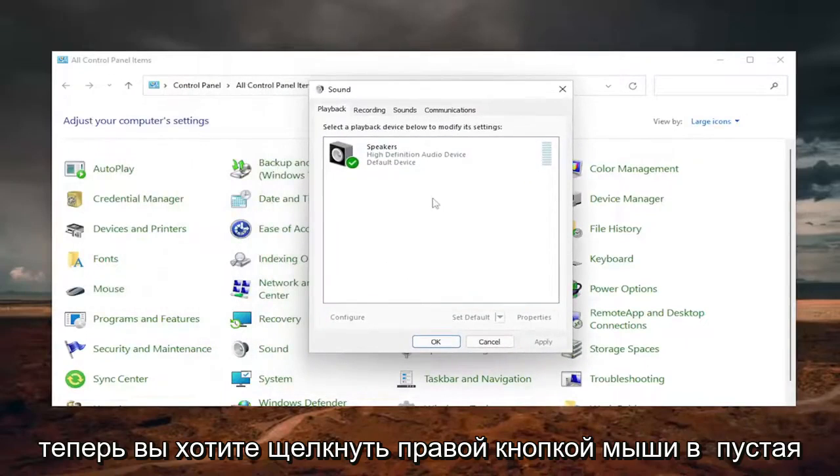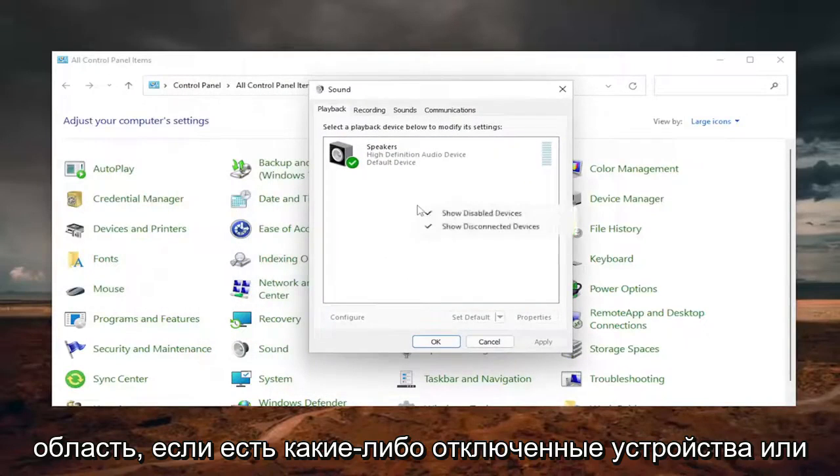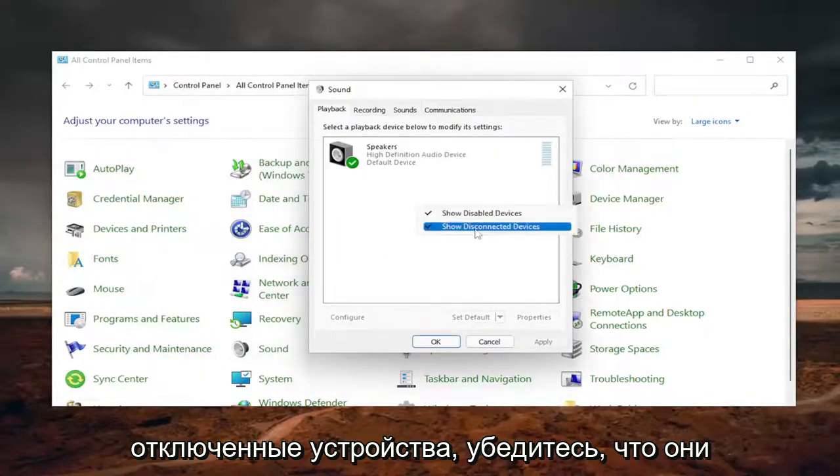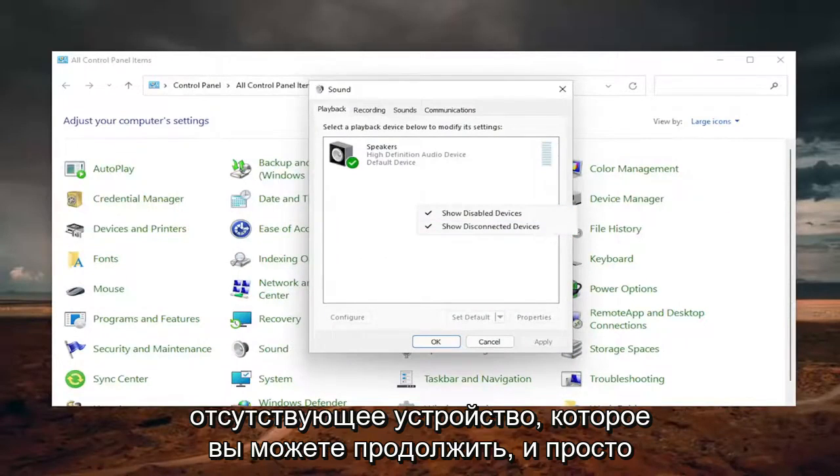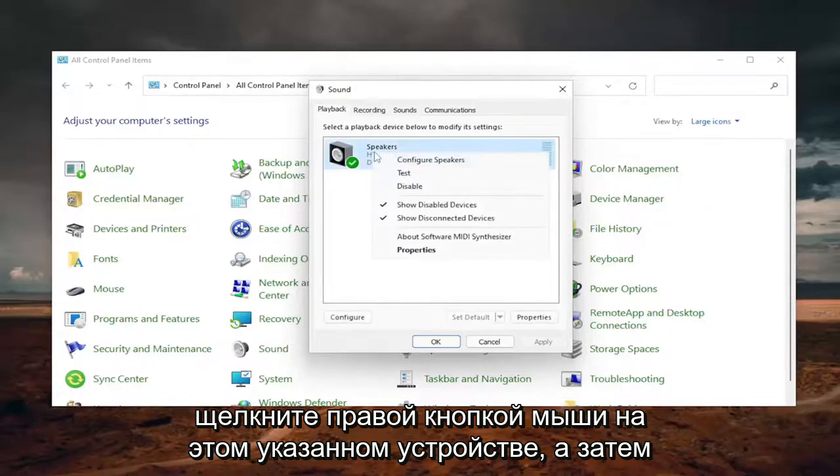Now, you want to right-click in a blank area. If there's any disabled devices or disconnected devices, make sure they're both checkmarked here. So that if there's a missing device, you can go ahead and just right-click on that said device.